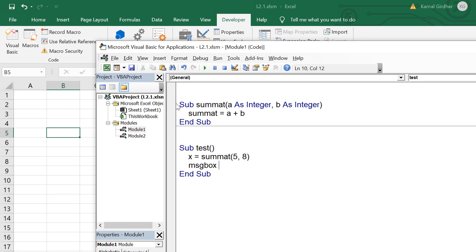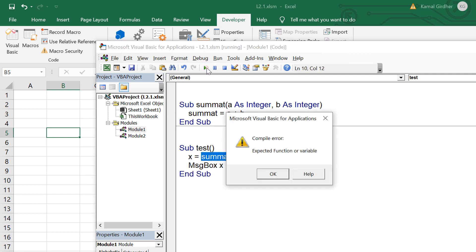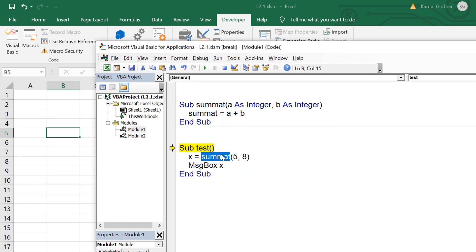If I try to display that value in message box and run it, it gives me error that this is a sub procedure and it should not return a value because that is the work of a function.